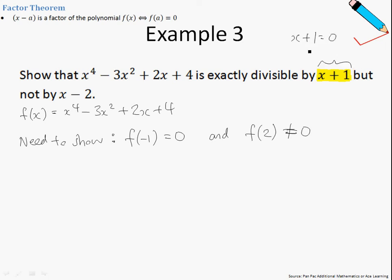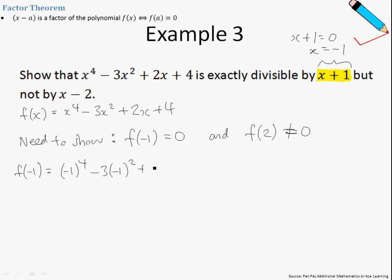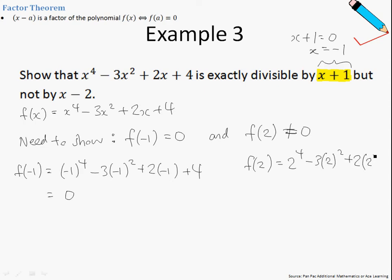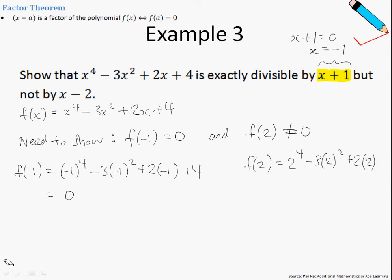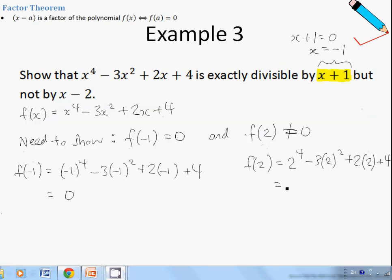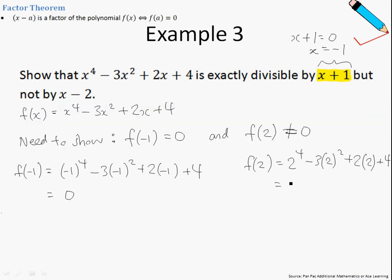All we need to do is equate x plus 1 to 0 and solve for x to get negative 1. To show this, we substitute the values into the given expression. Using a calculator to help, f of negative 1 gives me 0. Now, how about f of 2? Similarly, substituting x equals 2 into the given expression, and using our calculator, we get f of 2 equals 12.